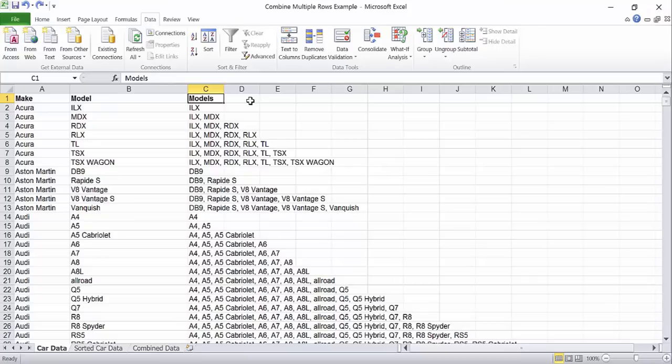Let's start another helper column to determine which item is the last in the list for each make. We'll call this our check column.